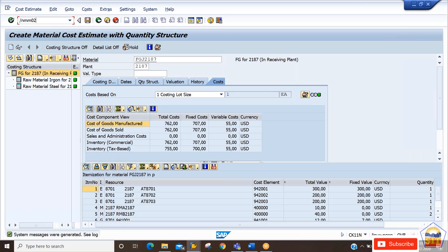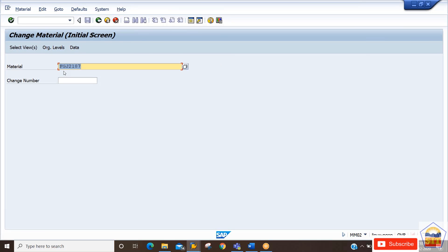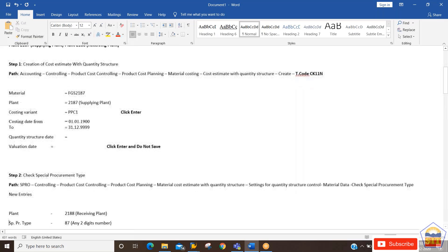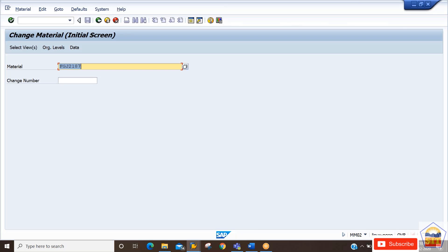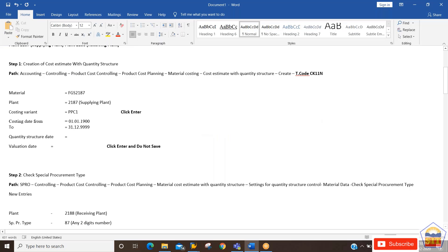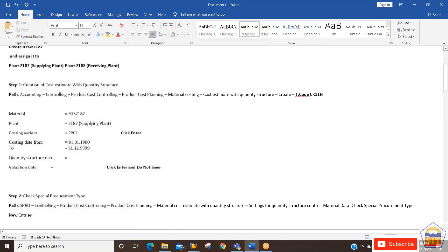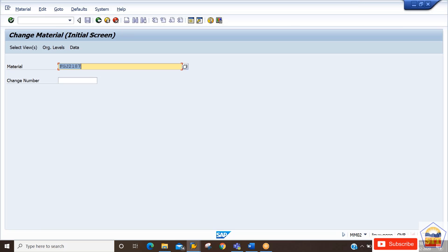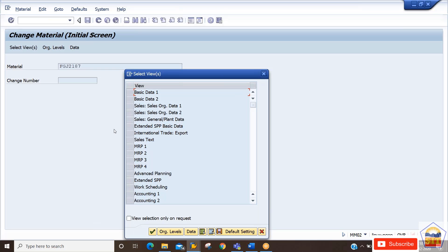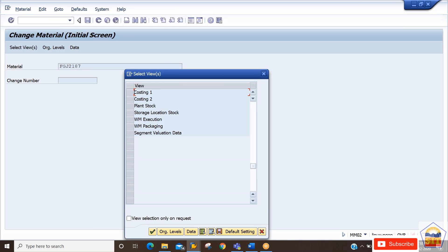We can go to transaction MM02 to make the changes. I have already extended this material to both plants, but what I have left is the assignment of the special procurement key — I will be doing that now. For material FGJ2187, we need to select the plant because we want to update the cost estimate.